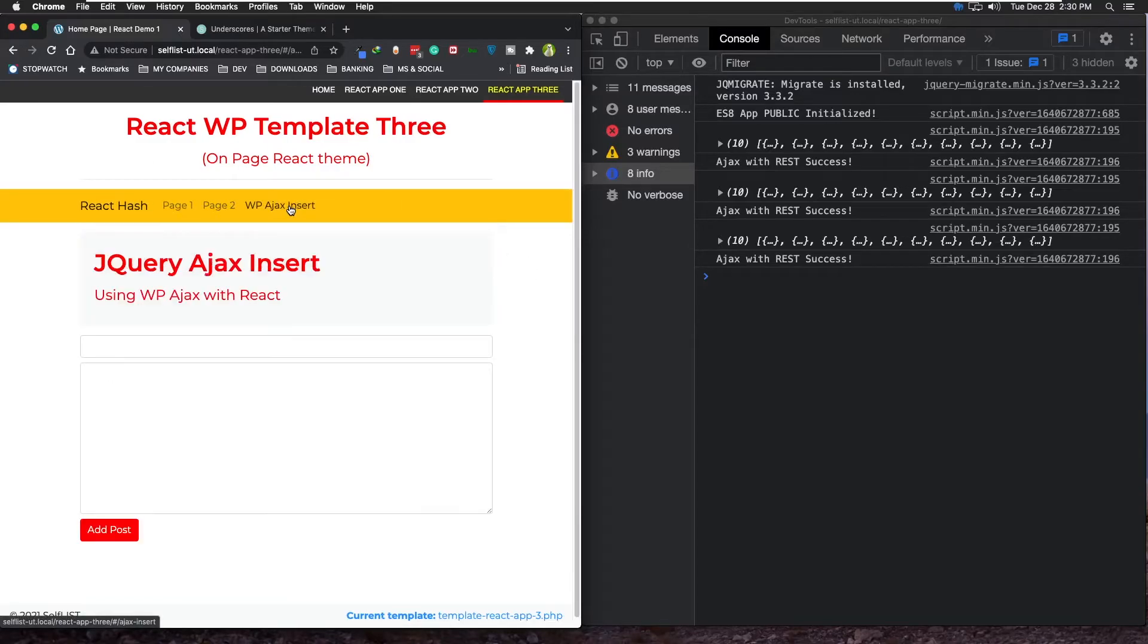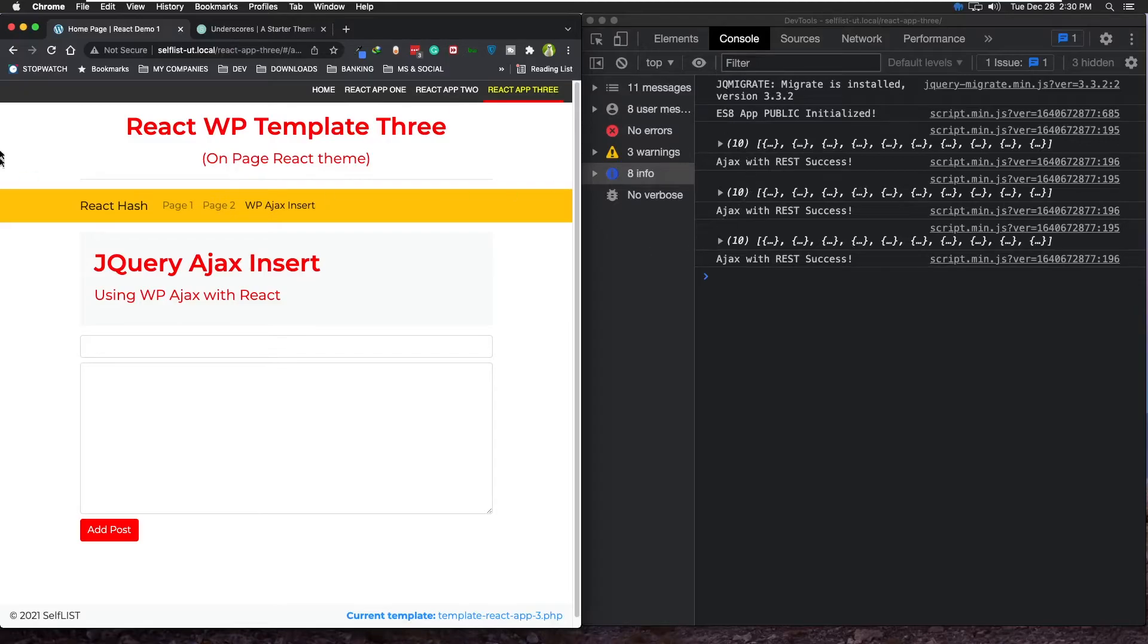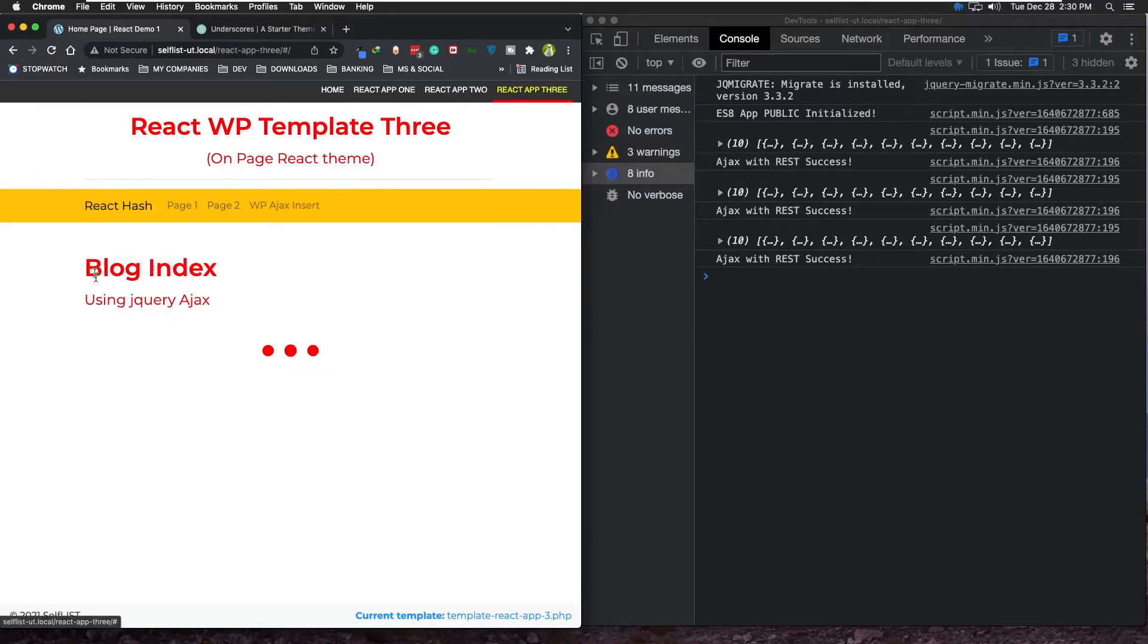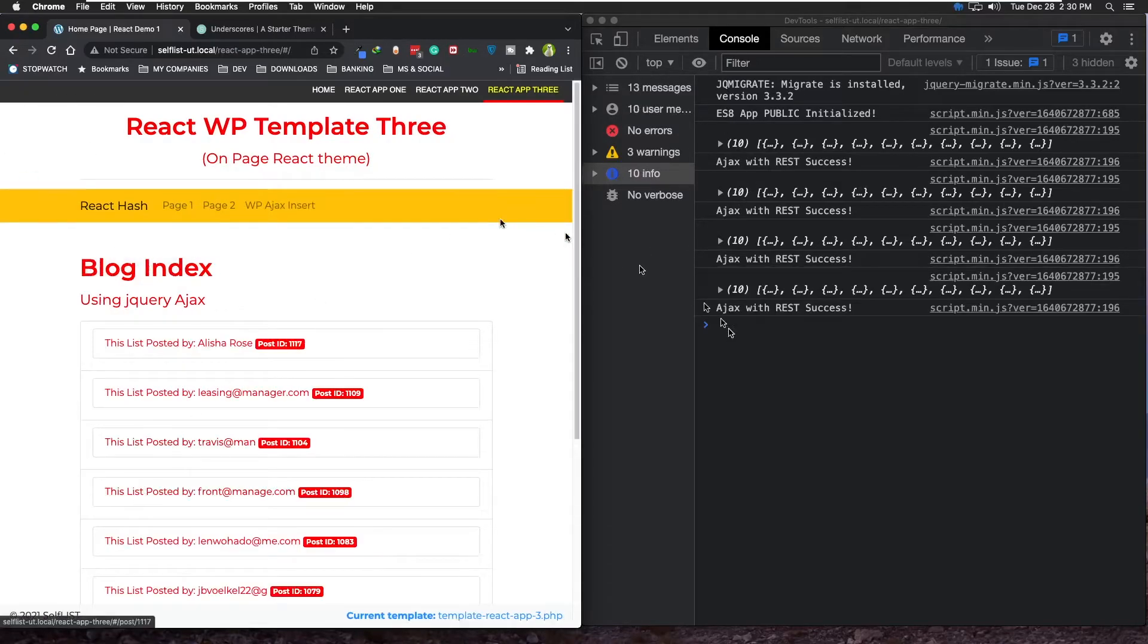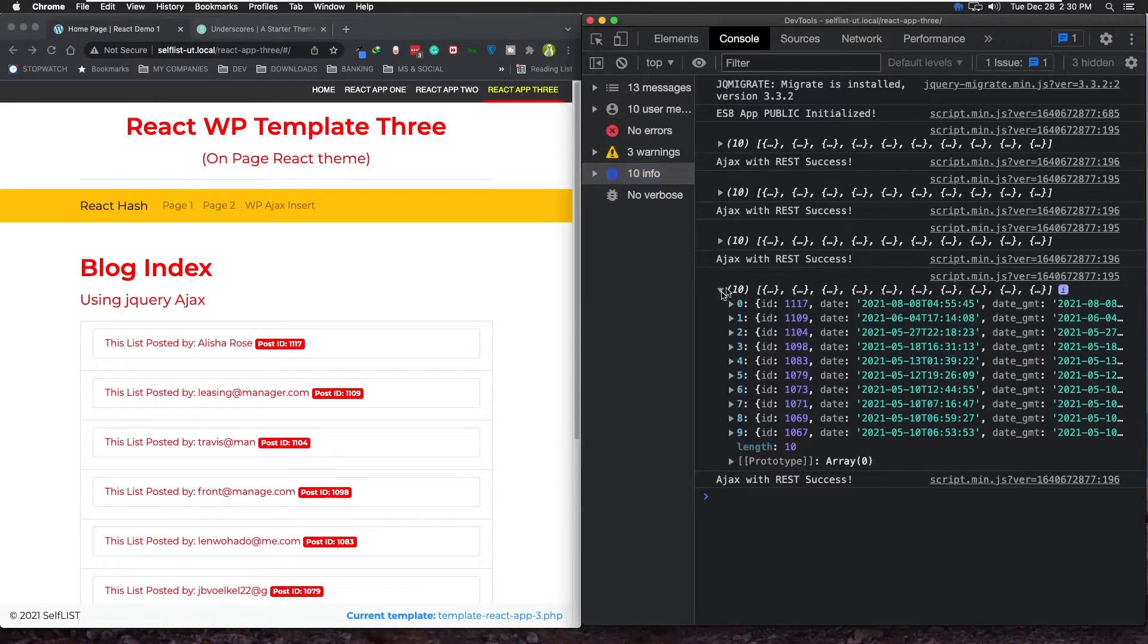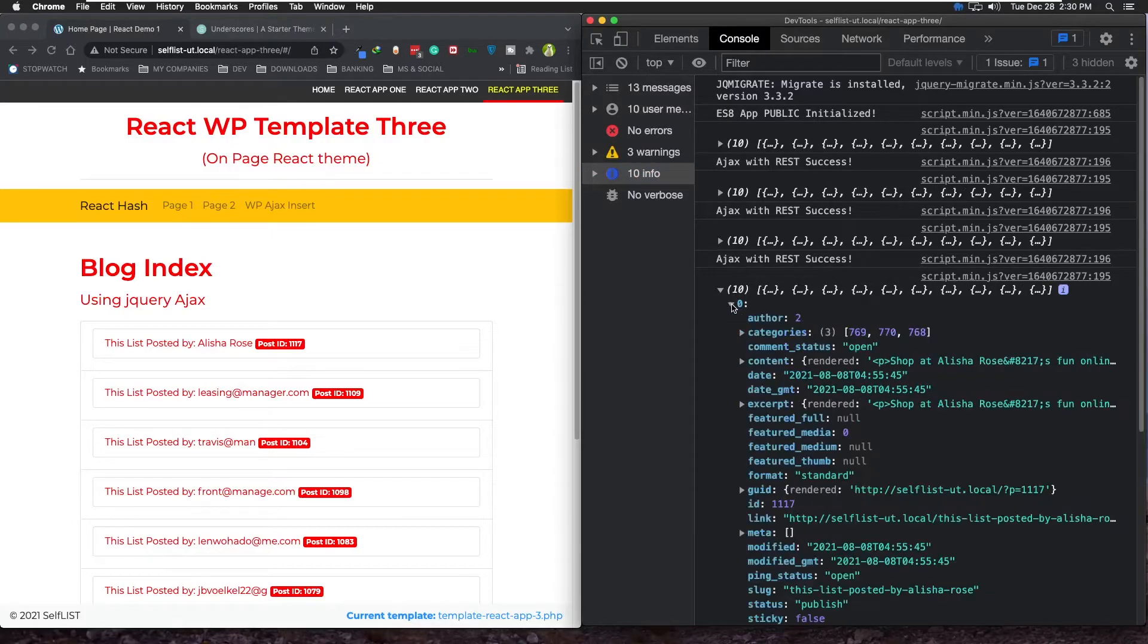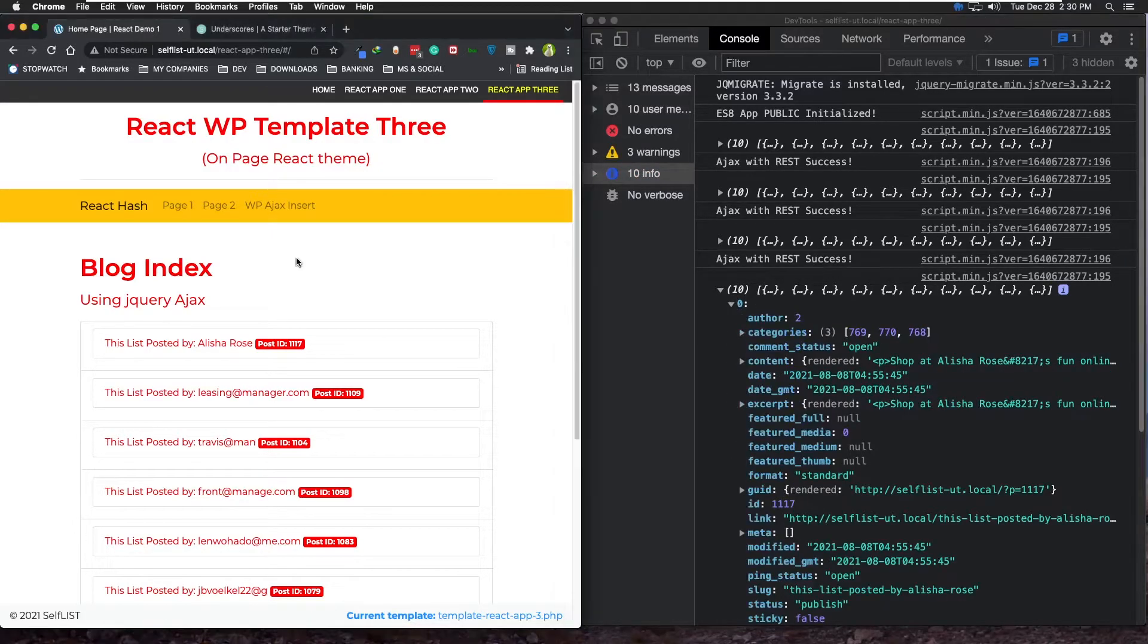I also created this - this is actually using WP Ajax with jQuery Ajax to insert data. So let me show you an example. And by the way, as this page was loading every time, as you can see, I'm just console logging it so that you can see the actual data coming from WordPress REST API.